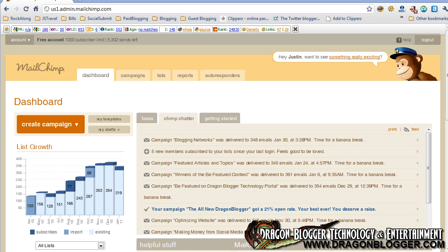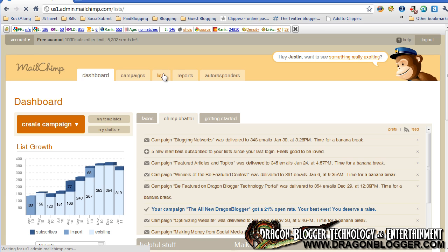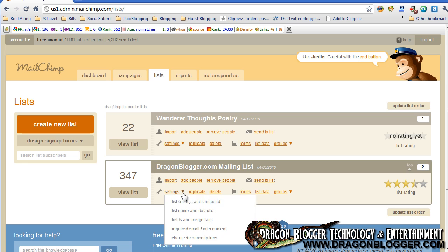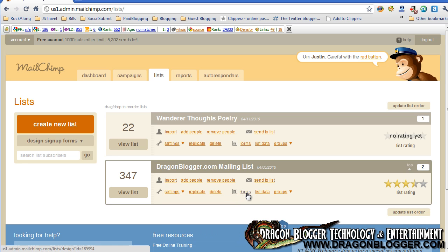To do this with Mailchimp, it's pretty easy. All you have to do is edit your list and set up your autoresponder that goes out on the final welcome email. To do that, you sign into your Mailchimp account and then you want to click on your lists. If you have a predefined list already, you're going to go ahead and select your list and click on the Forms button.